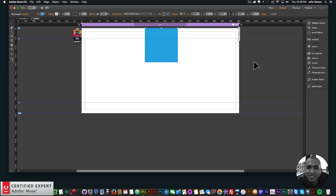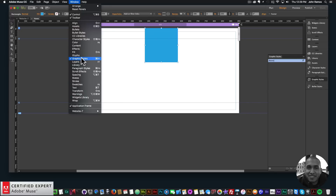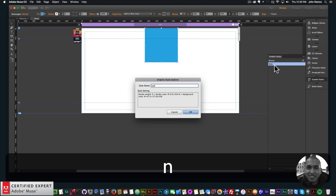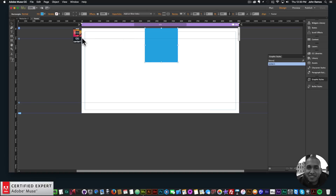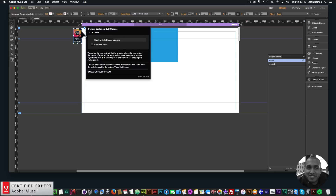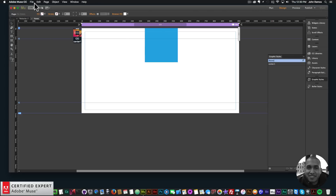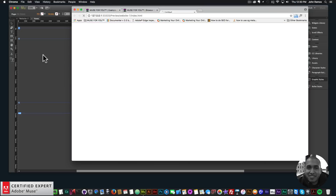Now that this element is at the top, click on it and then open the Graphic Styles panel. If you don't see it, go to Window and click on Graphic Styles. Click the icon that looks like a piece of paper to create a new style, and call it 'center one' — because that's the graphic style name in the widget. Apply this graphic style to this element so that the widget's properties get assigned to it. That's all we have to do.